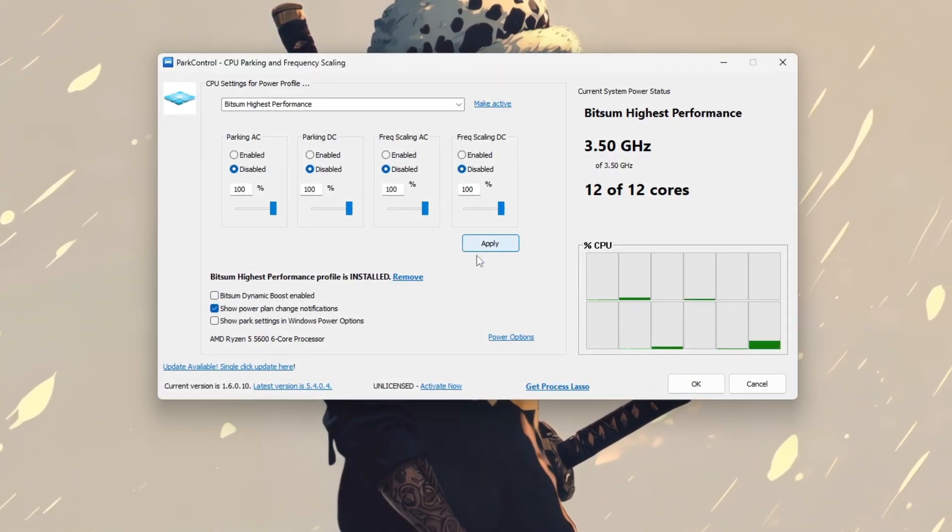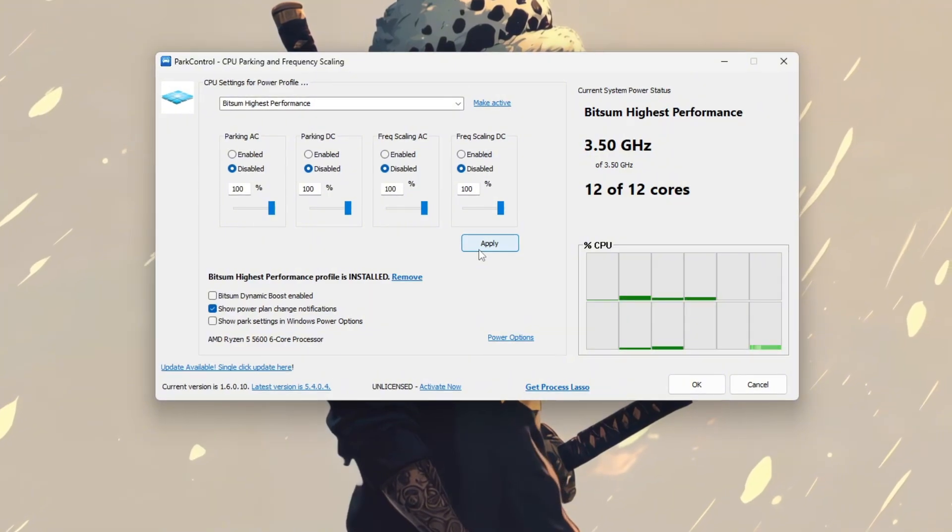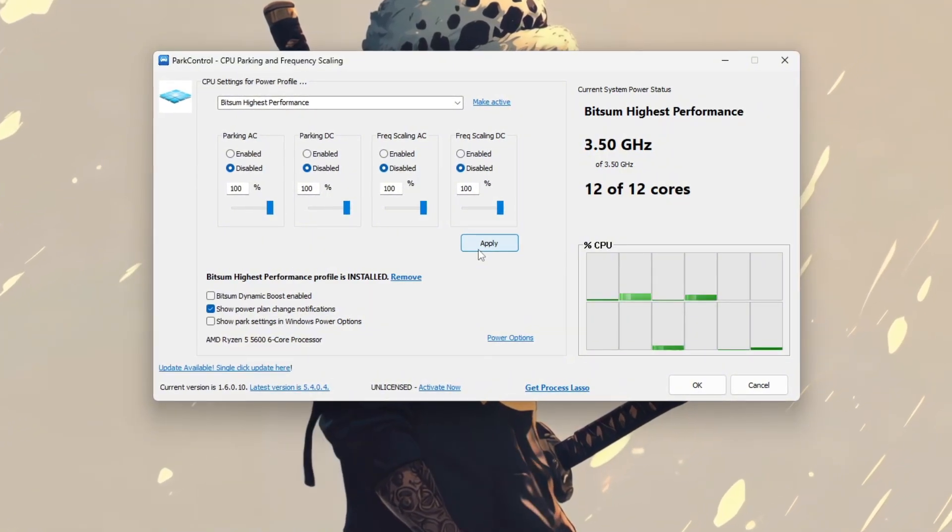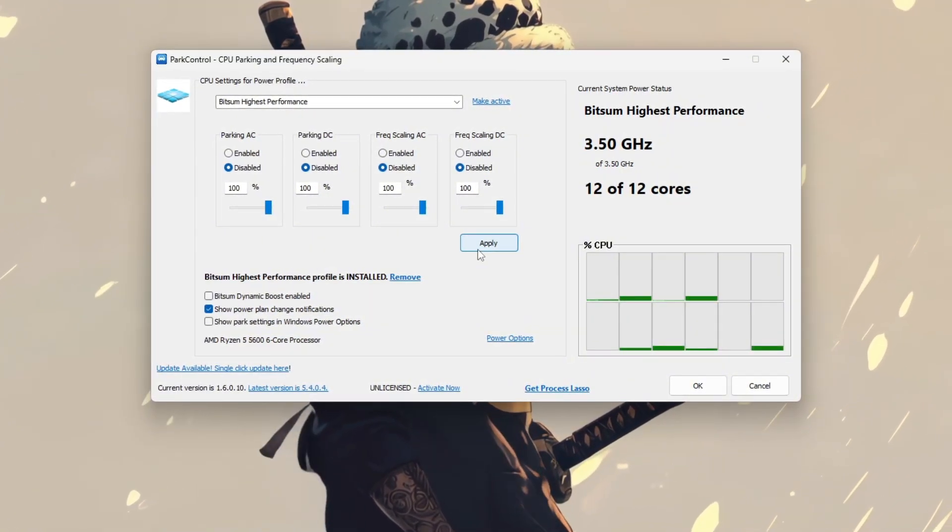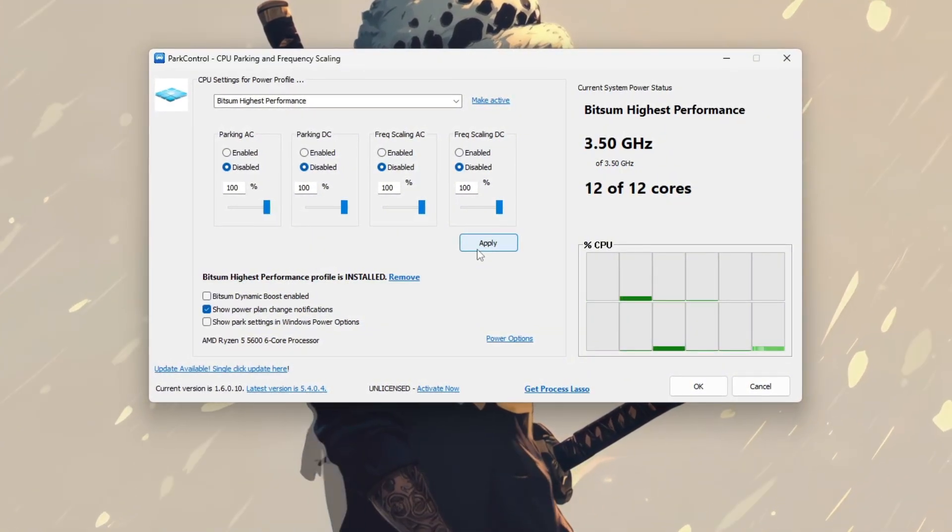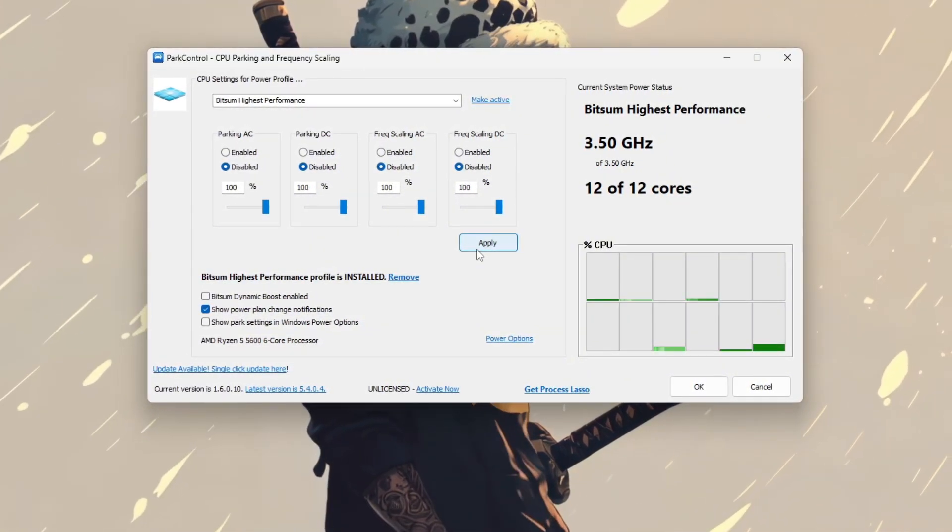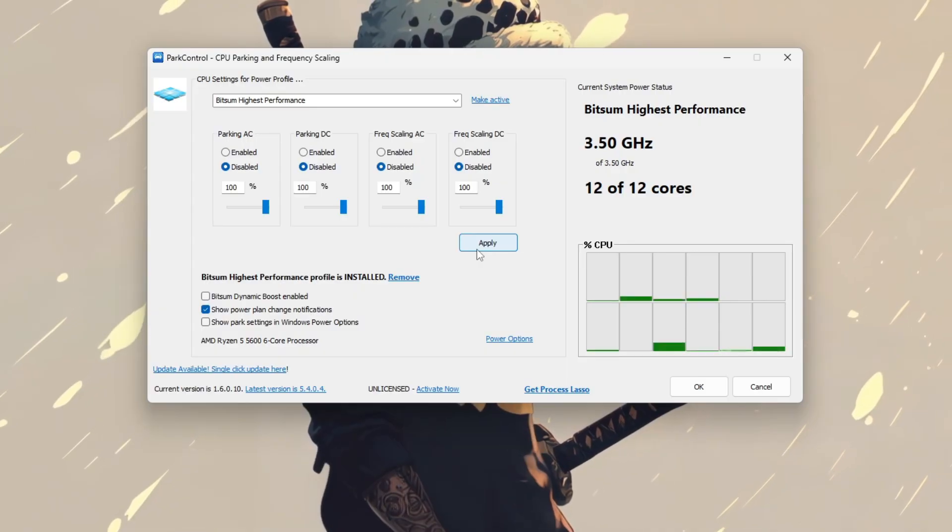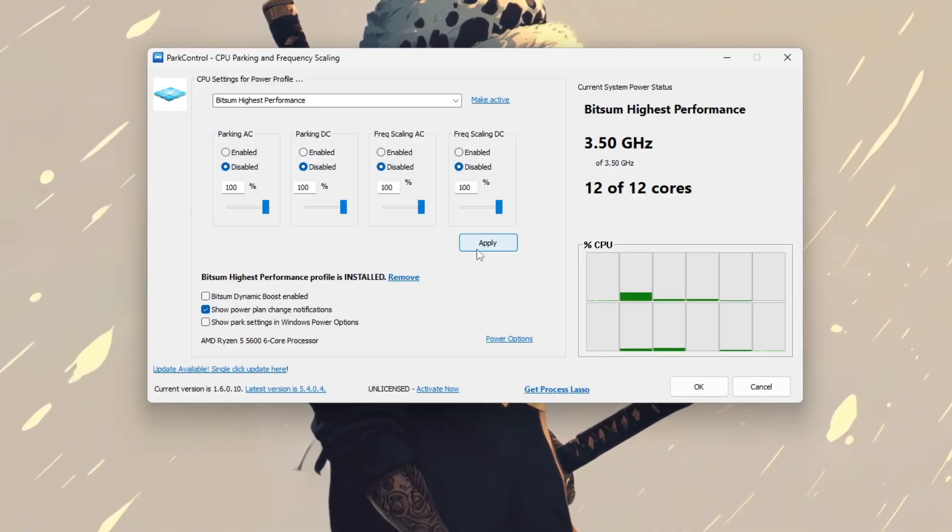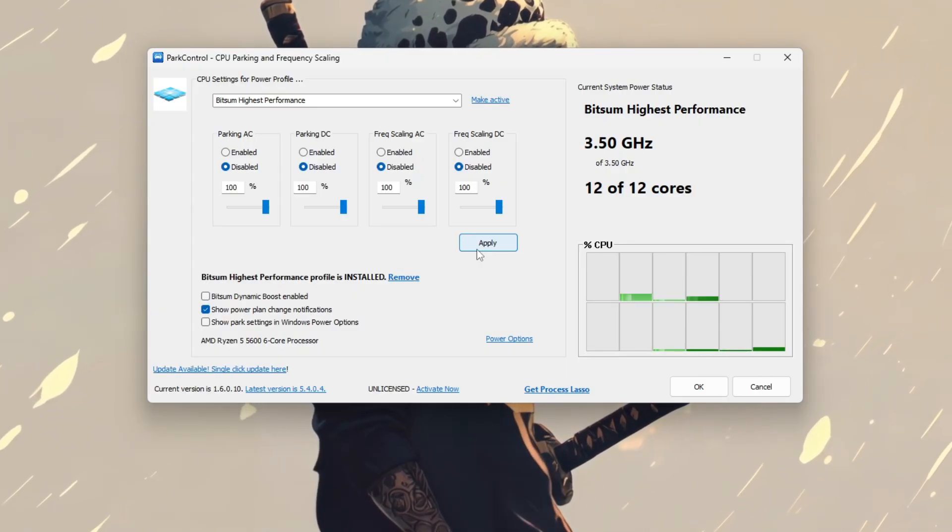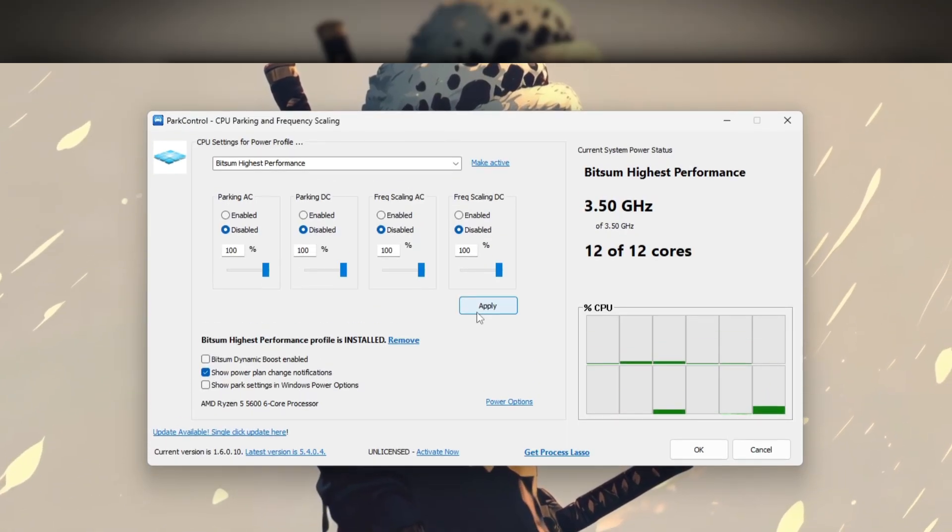Finally, restart CS2, and you should notice smoother gameplay, reduced stuttering, and more consistent FPS, especially during intense moments or firefights.